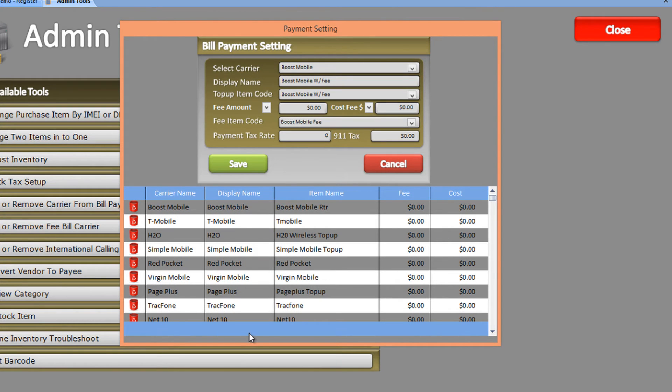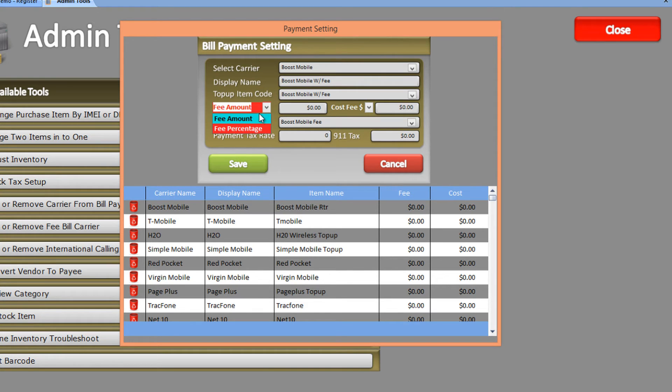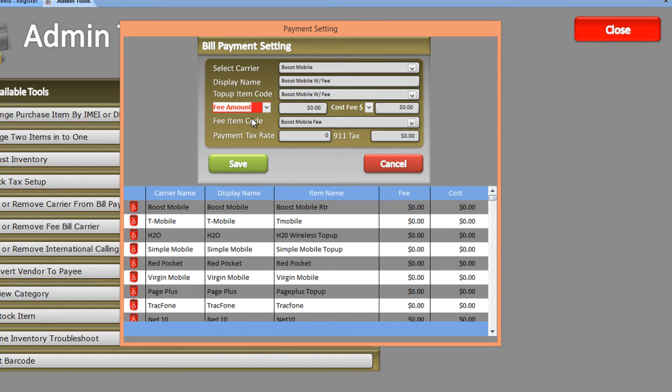Now that this fee item code has been created, you can add a fee to it. A fee is the amount you charge on every bill payment. Let's select our fee type by clicking the dropdown menu and selecting Fee Amount, which is a fixed price since Boost Mobile is now adding a fee and taking away the percentage commission.